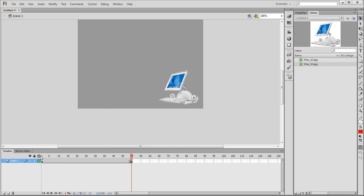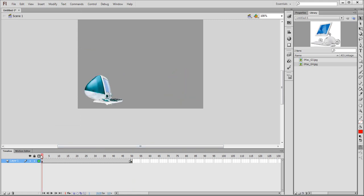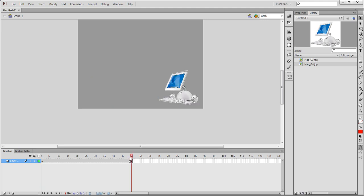So right now at the end of the timeline we have the iMac G3. At the end of the timeline I have the iMac G4.